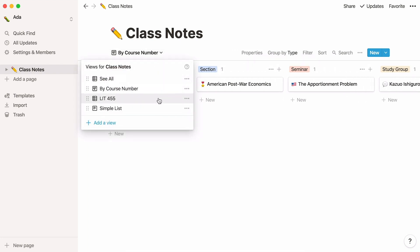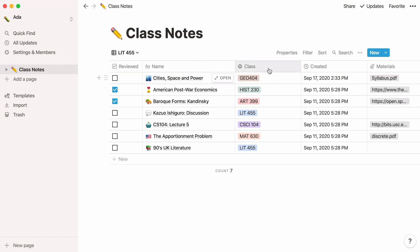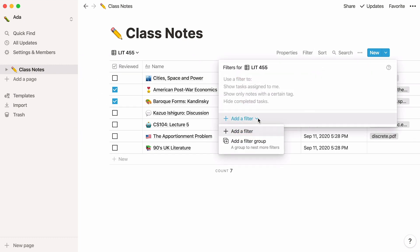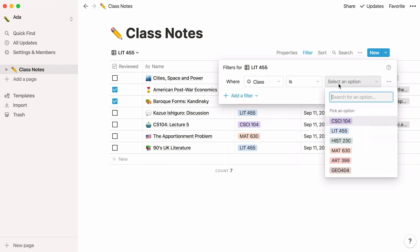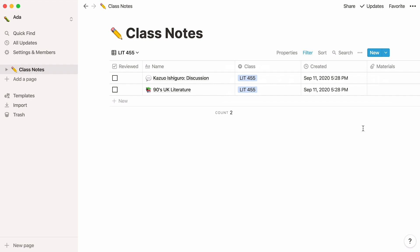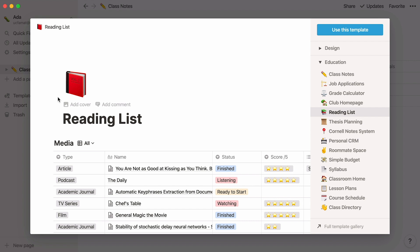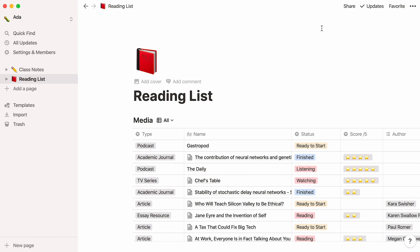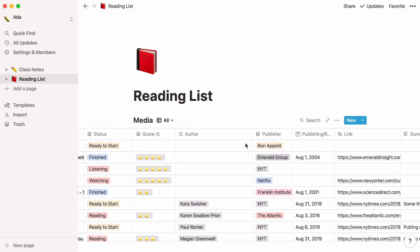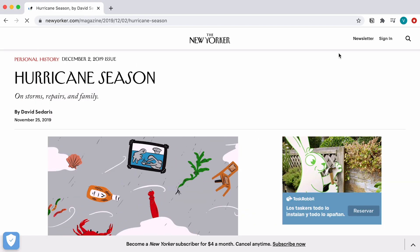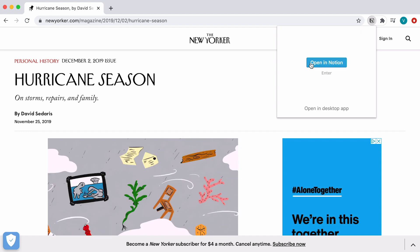Say you only want to see your class notes for Lit 455. You can create a new table view and apply a filter to it, specifying that all you want to see is entries where class is Lit 455. For more information on database views, you can watch this video all about creating and using views. If you stumble upon content you find interesting, it can be really useful to have a neat table to store it in. That's exactly what this template does — it allows you to keep track of content you've read, watched, or listened to, and what remains to review. You can also use Web Clipper to collect great content as you browse the web or do research.